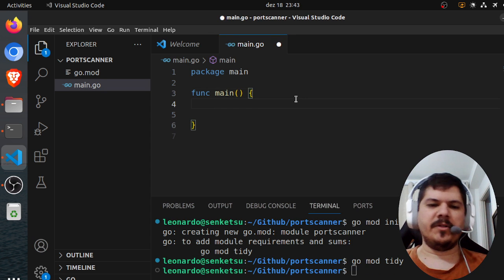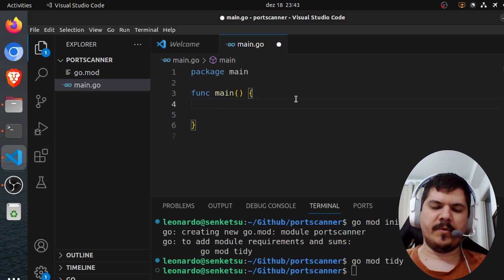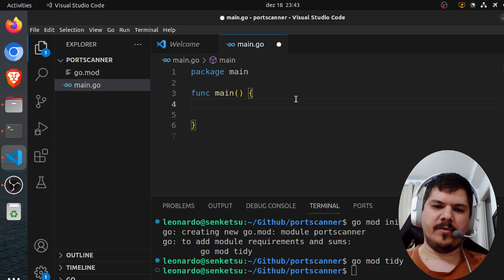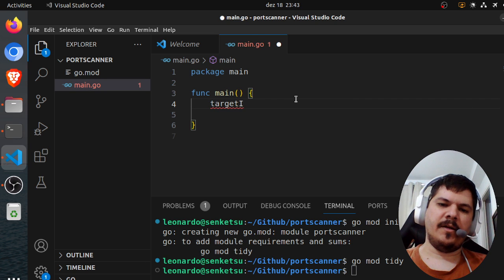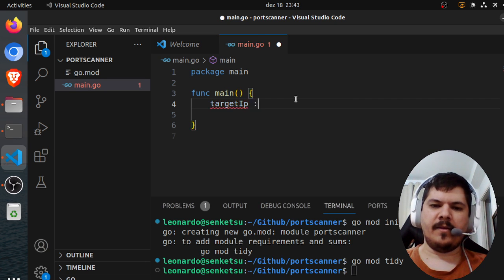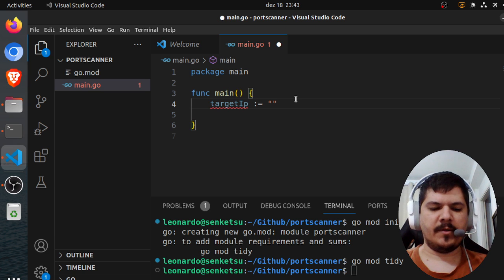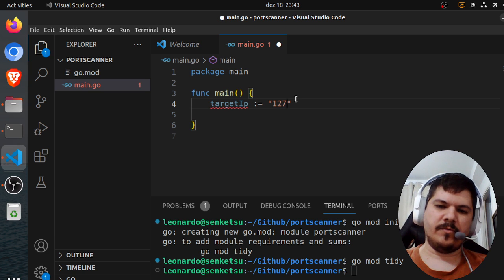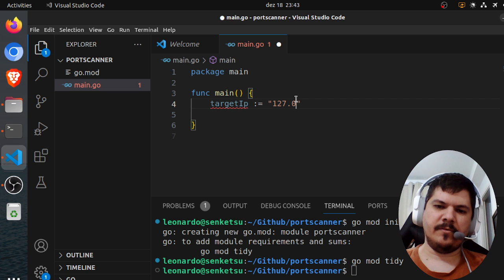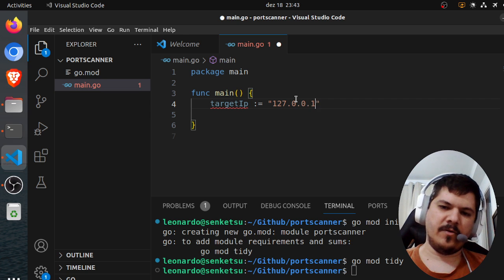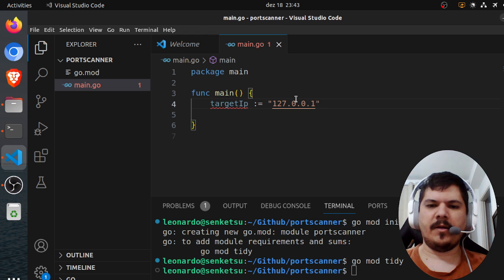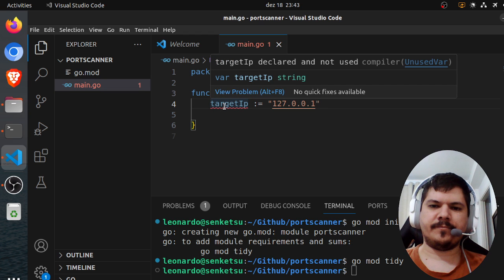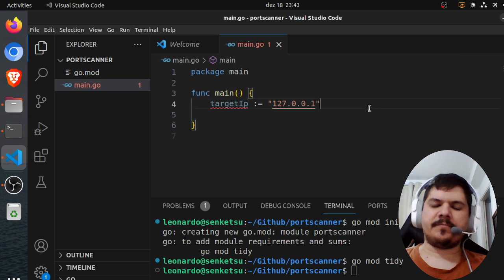So the first thing we need to do is define an IP address we want to scan. So target IP, that would be 127.0.0.1. Okay, yeah, we're going to be using that.